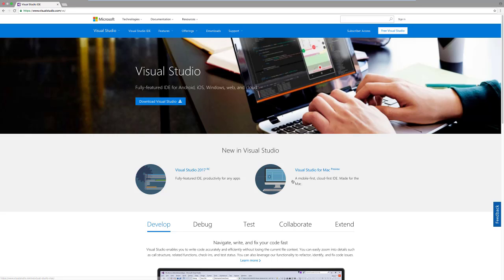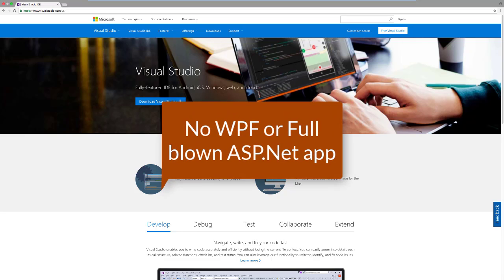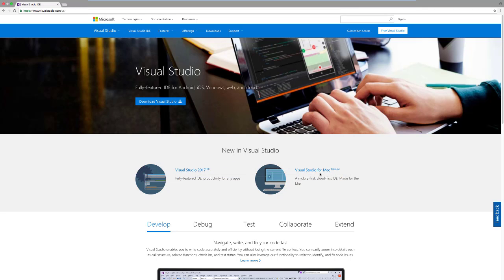Don't get carried away thinking you can develop WPF applications or installers like you can in Visual Studio for Windows. Visual Studio for Mac is an IDE mainly for developing mobile applications and cloud applications. The caption says it all: Visual Studio for Mac is a mobile-first, cloud-first IDE made for the Mac.